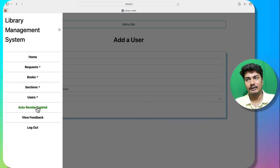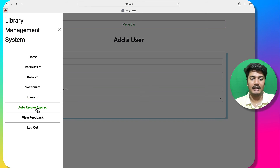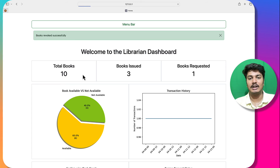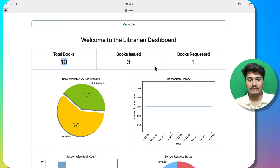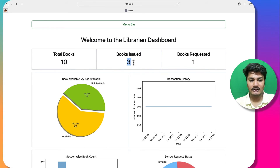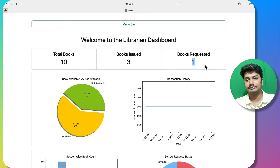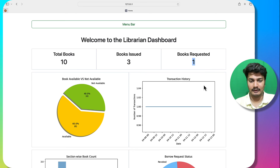There is an auto revoke option — if any books have passed their return date, clicking this automatically revokes all such books. You can see the book count changed from 9 to 10, with 3 books issued and the pending requests count shown.